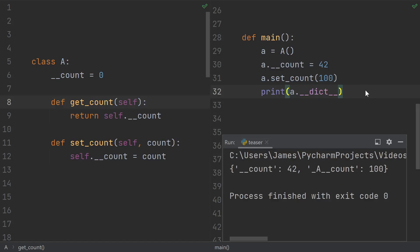To figure out what's going on, let's print the dictionary of this object after setting the COUNT with both methods. Very surprisingly, if you're not aware of this feature, the dictionary contains two different COUNT variables.